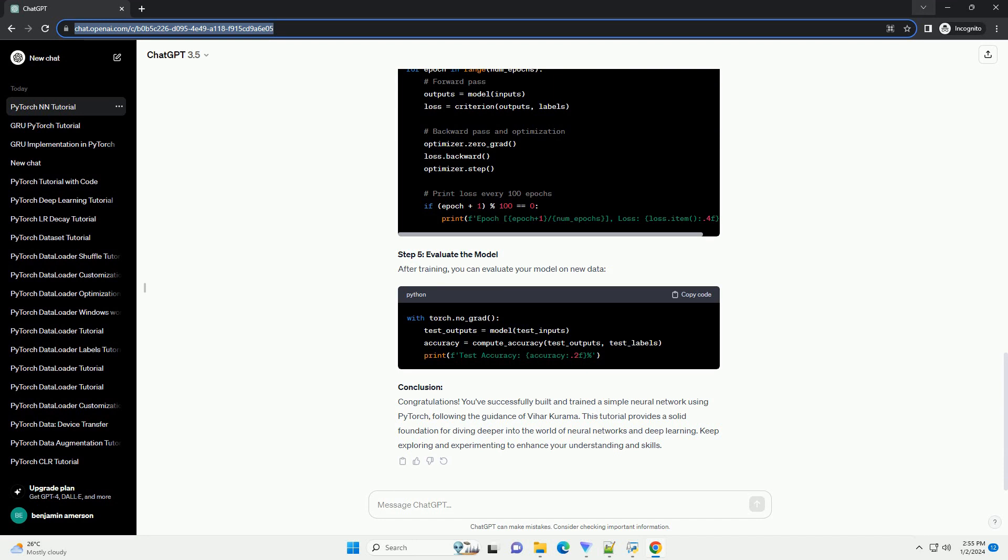Conclusion. Congratulations! You've successfully built and trained a simple neural network using PyTorch, following the guidance of Vihar Kurama. This tutorial provides a solid foundation for diving deeper into the world of neural networks and deep learning. Keep exploring and experimenting to enhance your understanding and skills. ChatGPT.